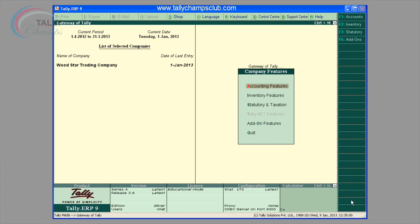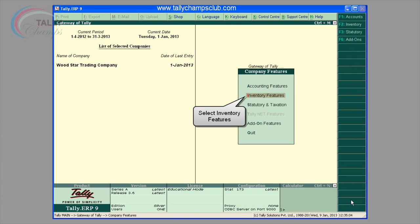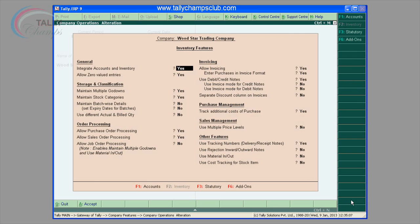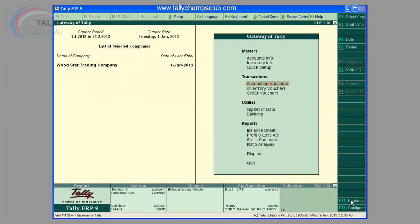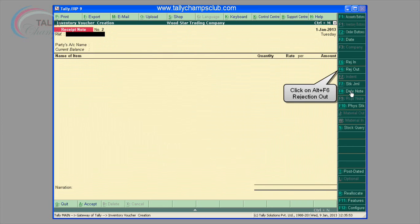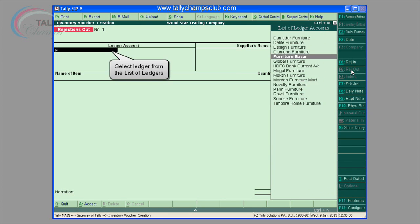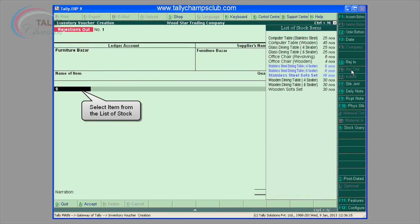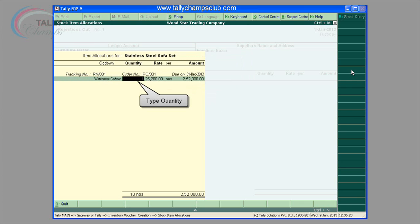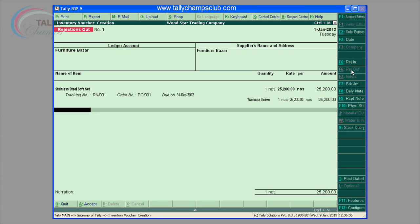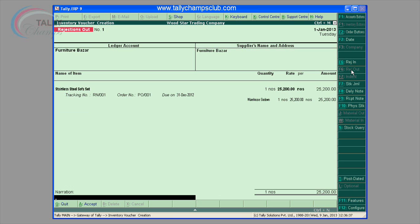The screen shows how to activate rejection outward. Rejection out: transaction can be entered by pressing F6 hot key on the toolbar. You have to select the ledger account of a customer and supplier name. Once you select that, you would see a list of items received from that vendor. You can select the appropriate tracking number, which is the goods receipt note number which you have received from the customer, as you are returning those goods which were received.